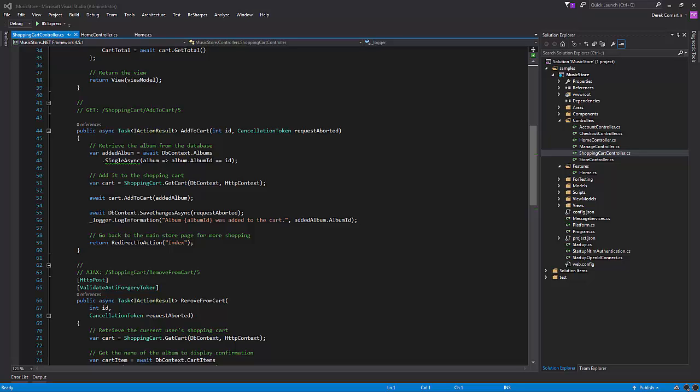Hey everybody, it's Derek Kilmartin from CodeOpinion.com, and this is part two in our Fat Controller CQRS diet, where we're going to rewrite a simple command.